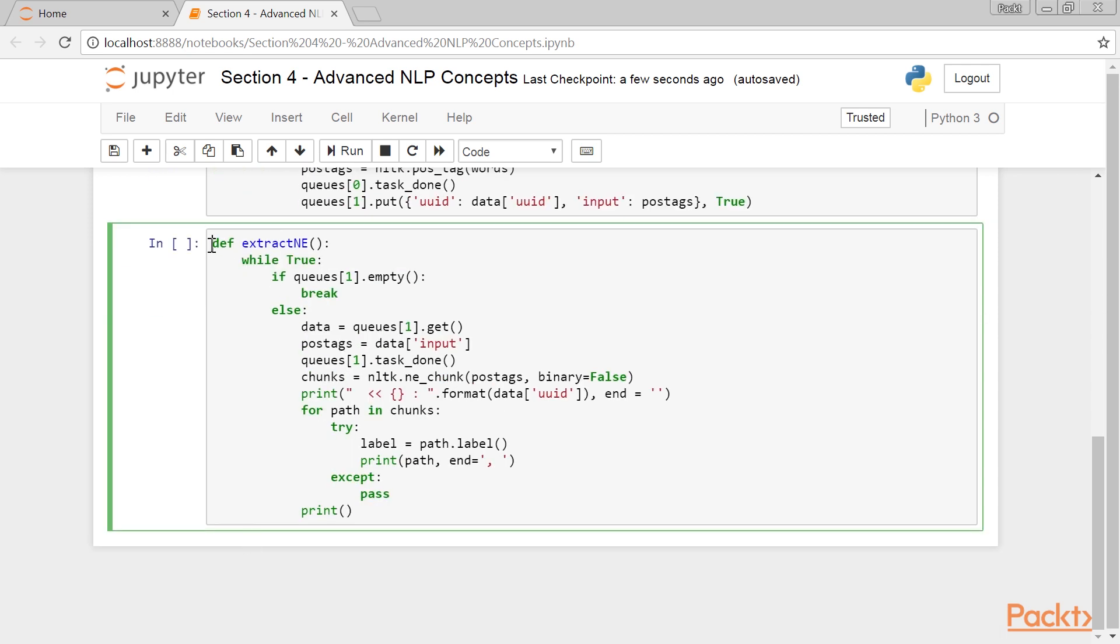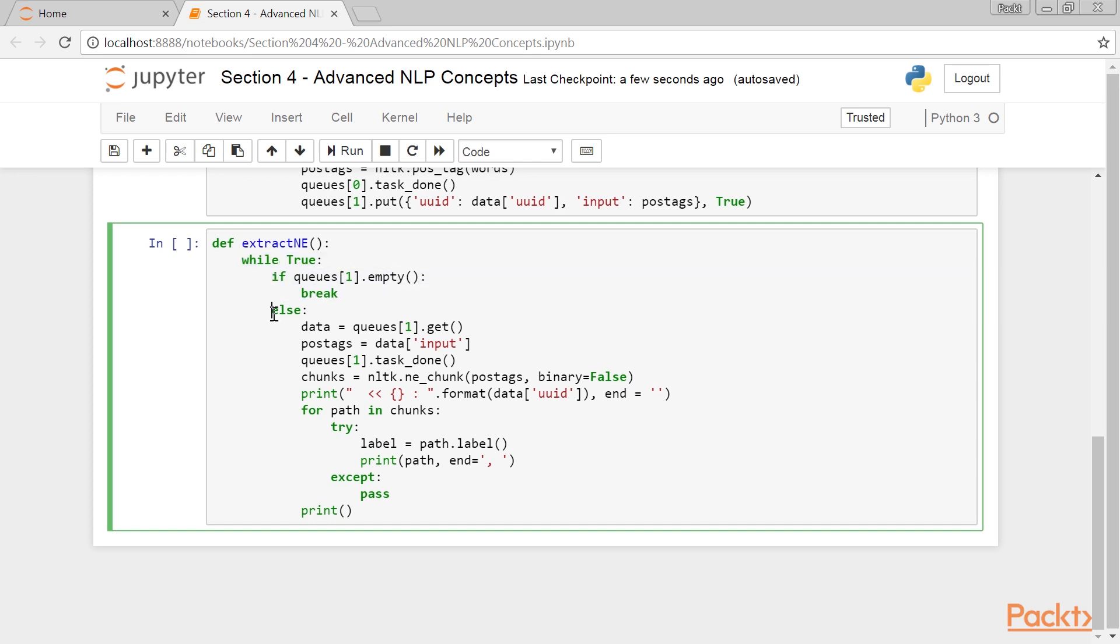Next, define a new function, extract_NE, which reads from the second queue, processes the POS tagged words, and prints the named entities. This, again, is an infinite loop instruction. If the second queue is empty, then we exit the infinite loop.